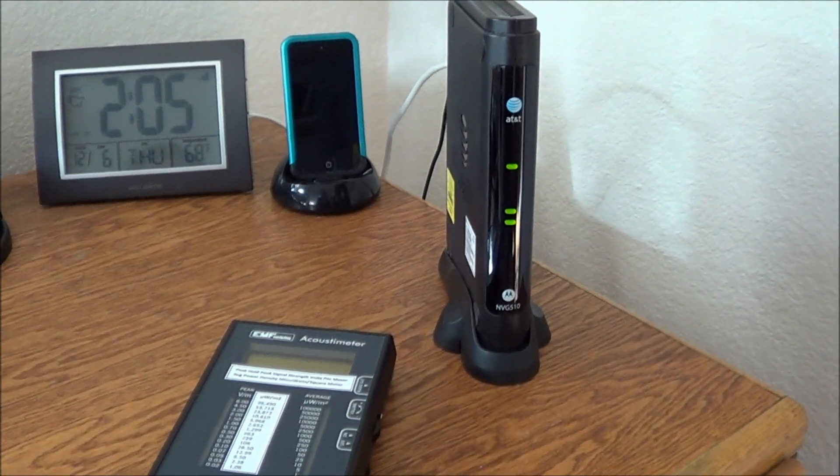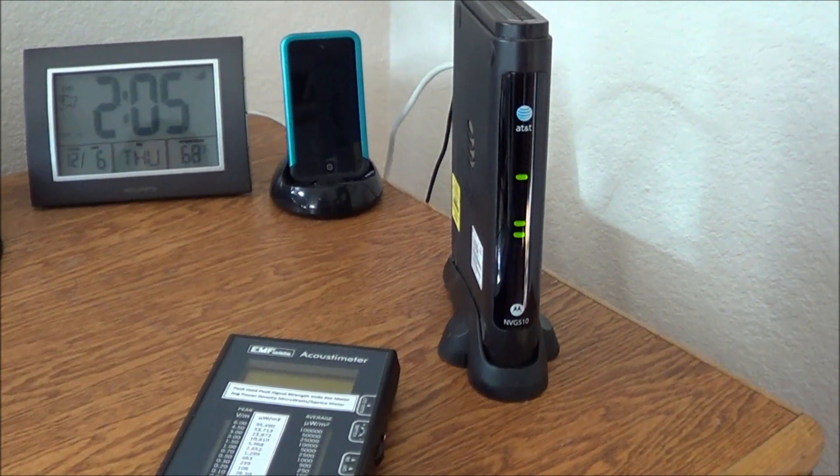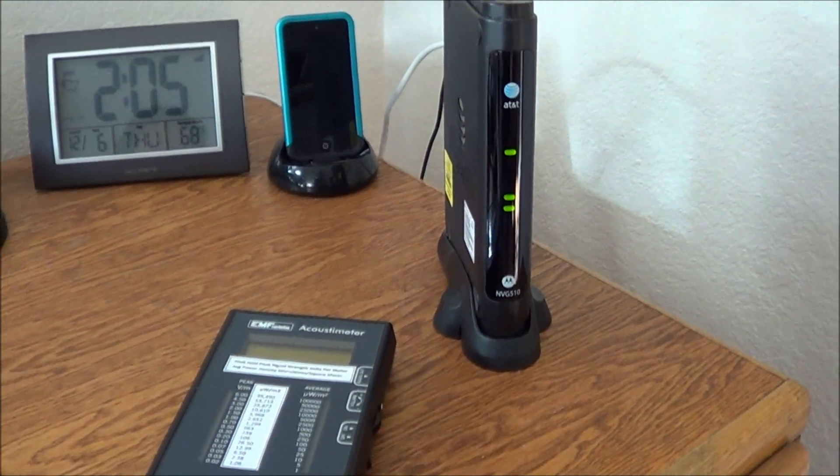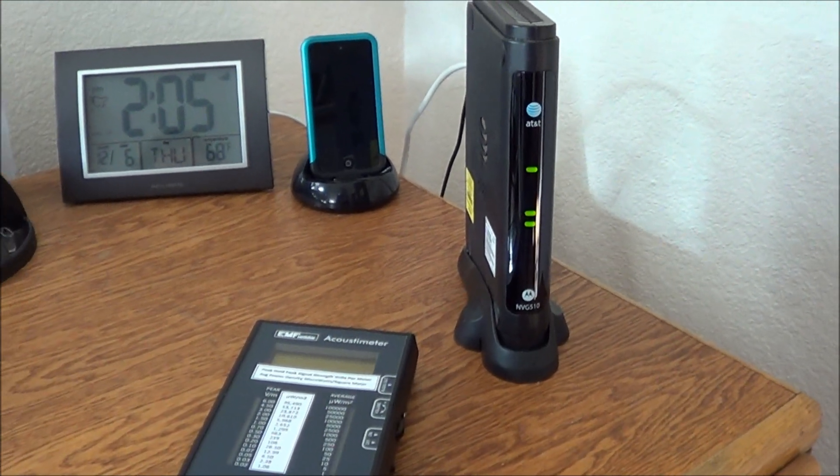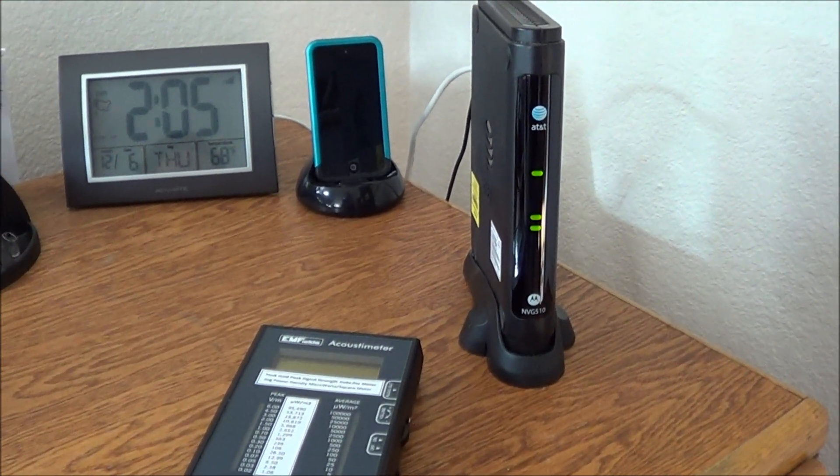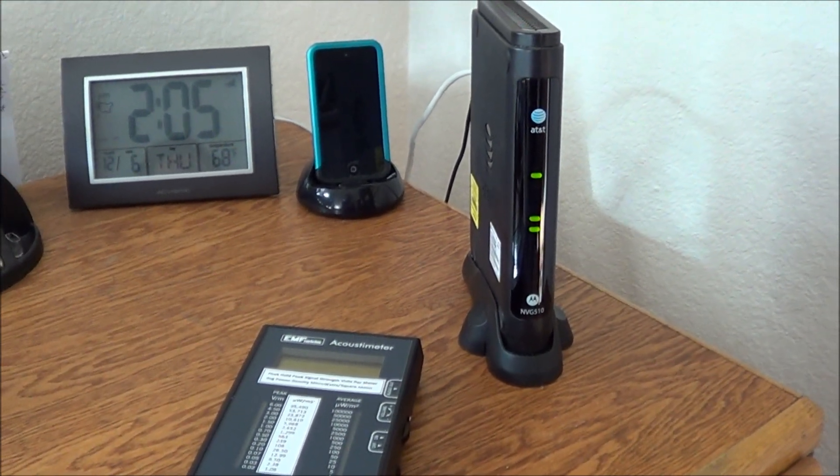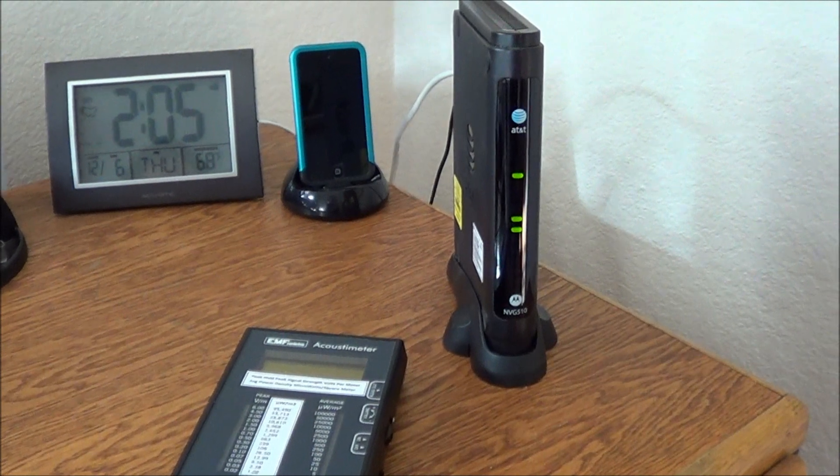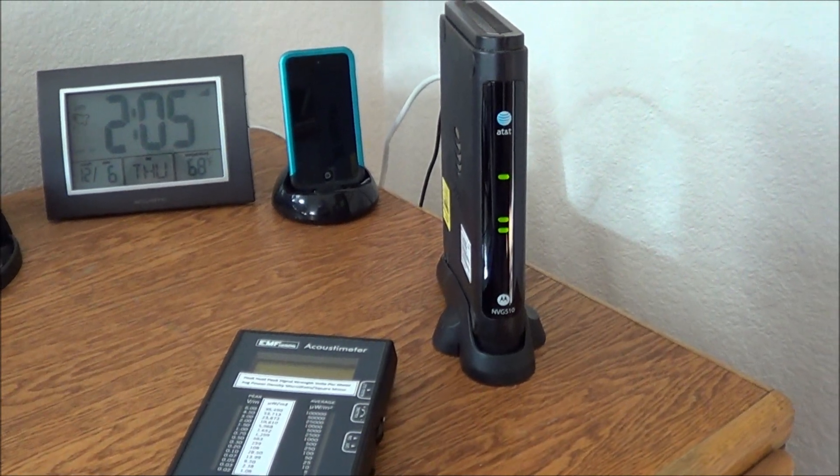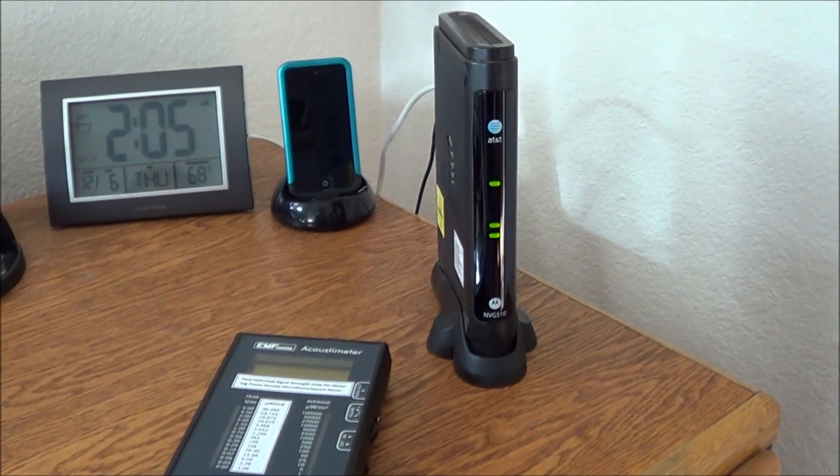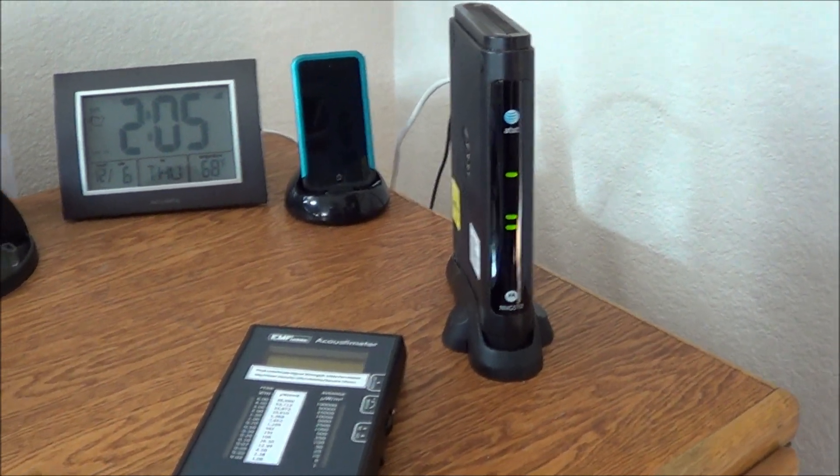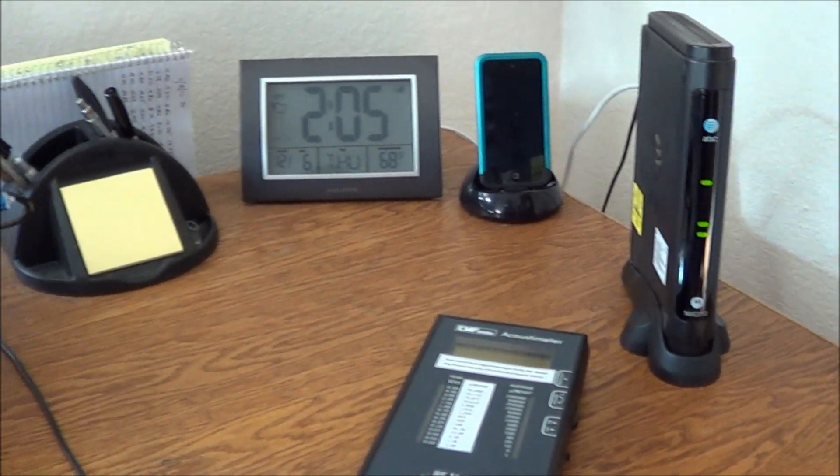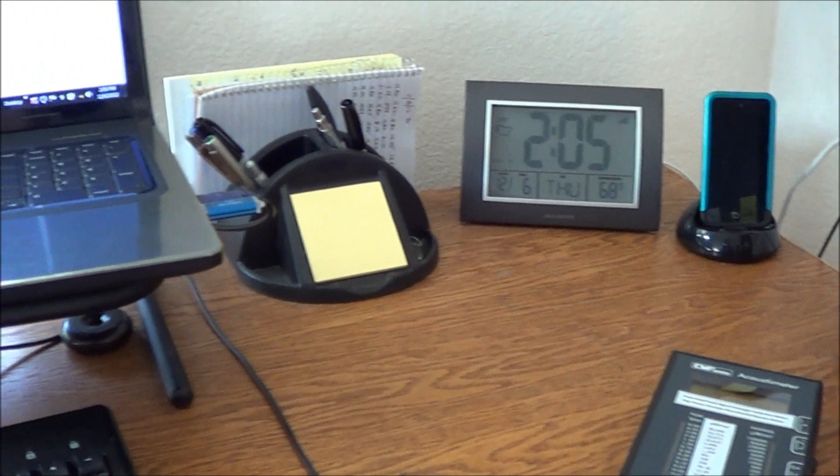Hello friends, Neil here, EMF Safety Zone. I'm going to attempt to show you what most of us are exposing ourselves to on a daily basis at our computer workstations.